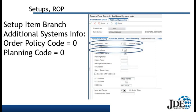Now let's look at the setups. The first setup is getting into the item branch additional system info. The order policy code is going to be zero — that's the reorder point setting. The planning code we're also going to change to zero, which means not planned by MRP.